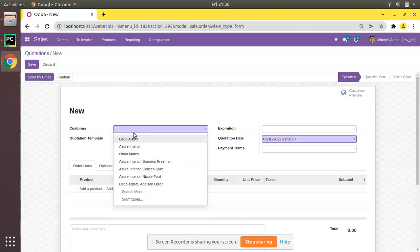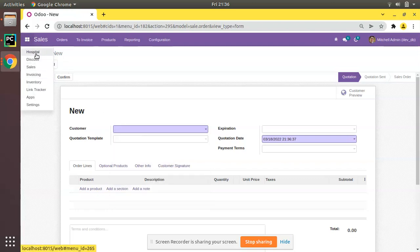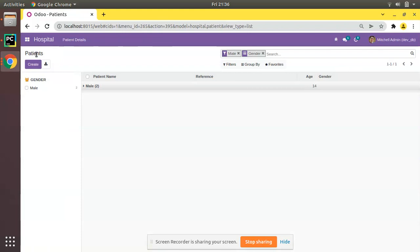Similarly, we will be creating a Many2one field inside our hospital module. For that purpose, I'll be adding a new model in the database for the continuation of our tutorial series. I'll be creating a new model called `hospital.appointment` and its view first.